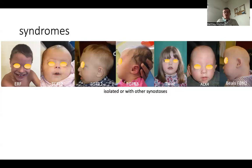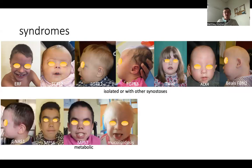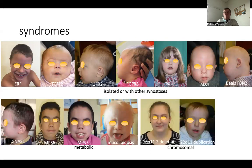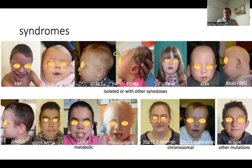As I said, multiple synostoses are very often associated with a syndrome, in most cases associated with different mutations linked to synostosis, but it can also be associated with mutations related to bone metabolism problems like mucopolysaccharidosis or mucolipidosis, or other diseases. It can be associated with chromosomal disorders and also with Alagille syndrome, as in this case.